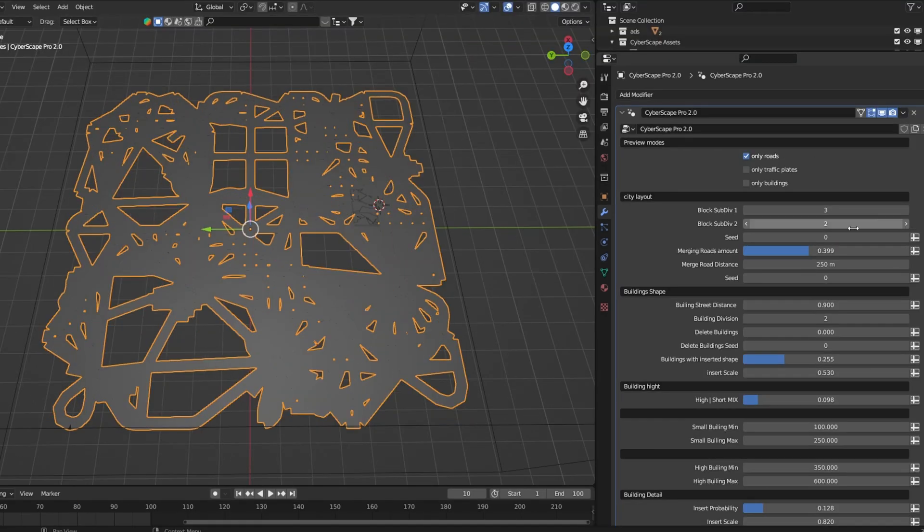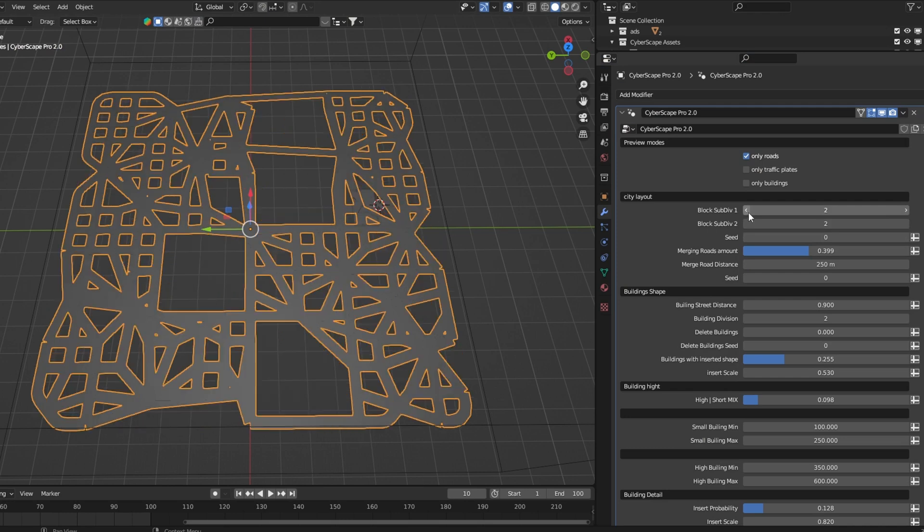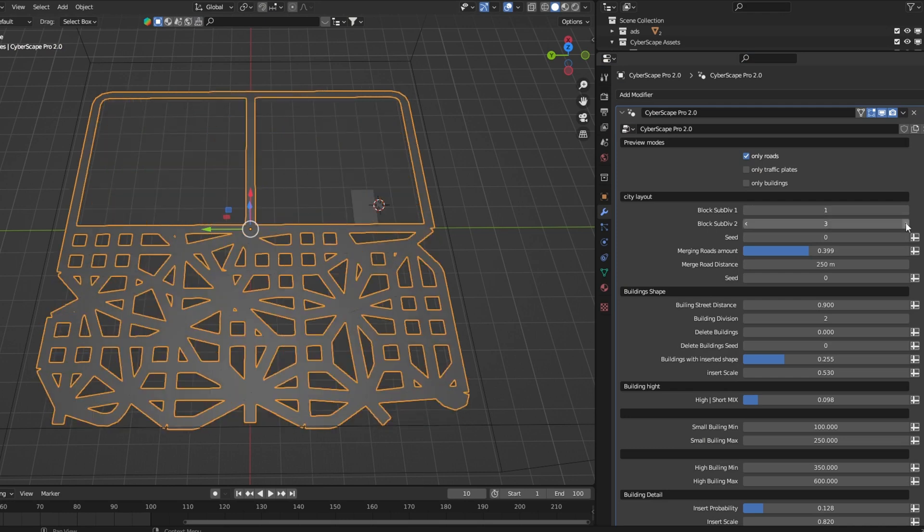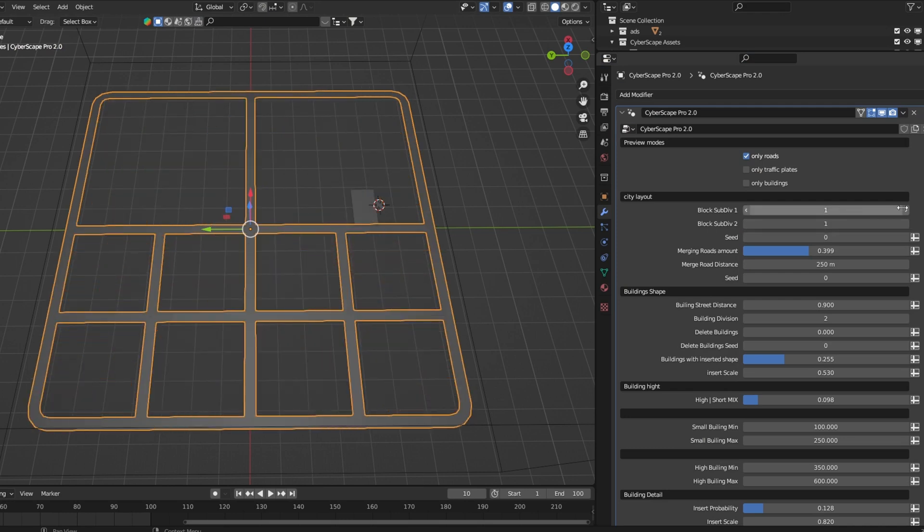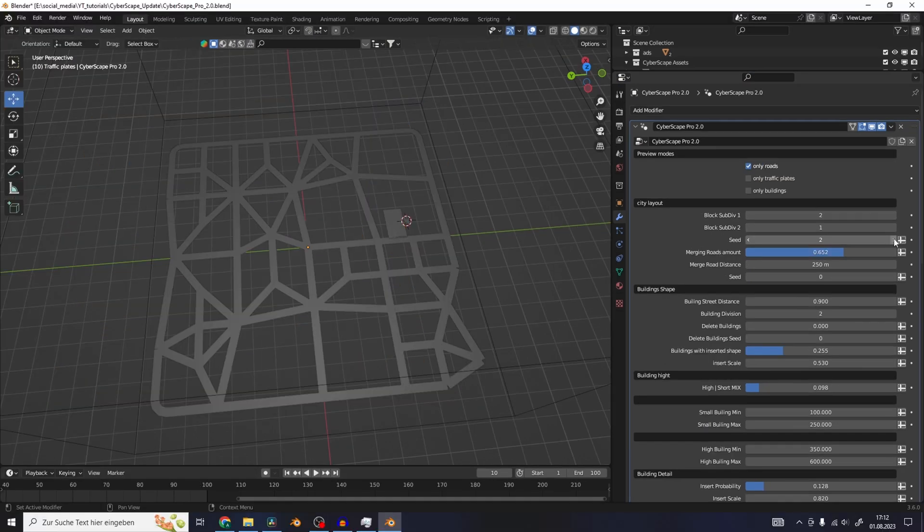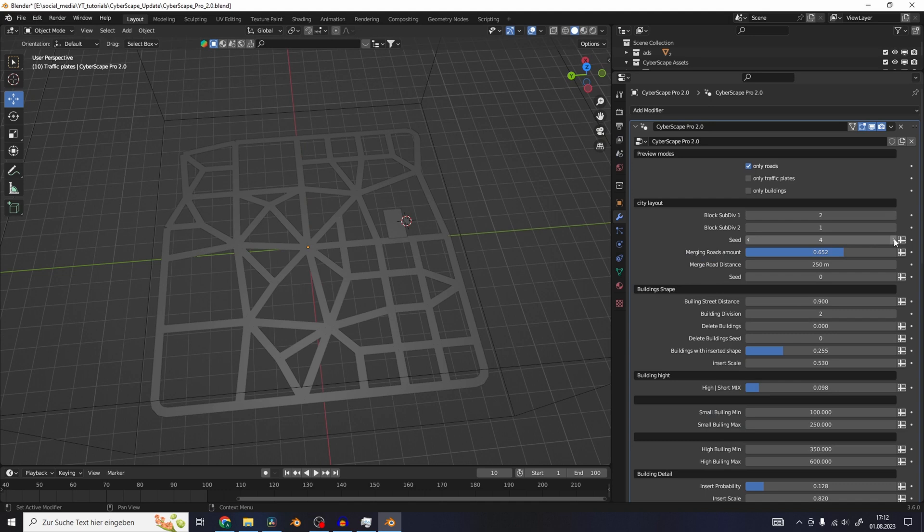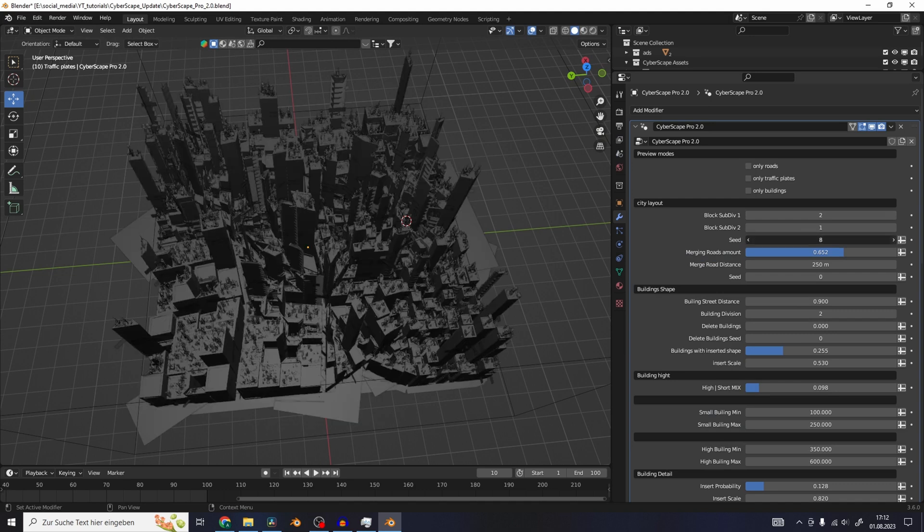You have control over the scale of the building blocks and the amount of roads with the subdivision one and two. Of course, you can change the seed of the whole layout.